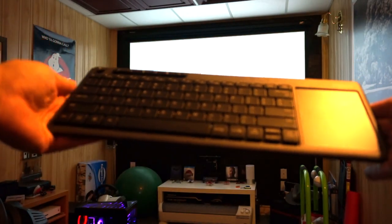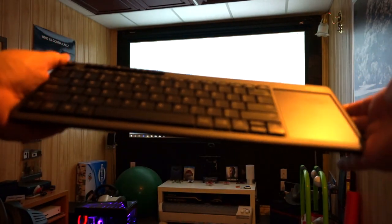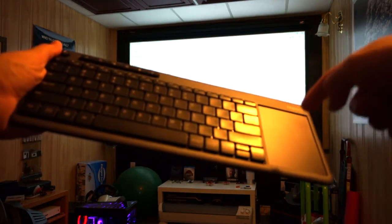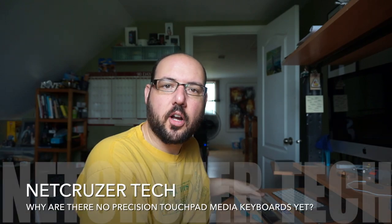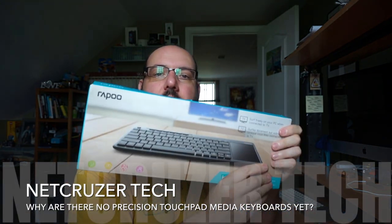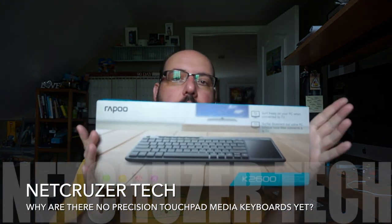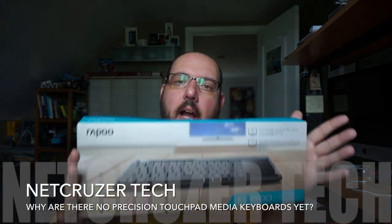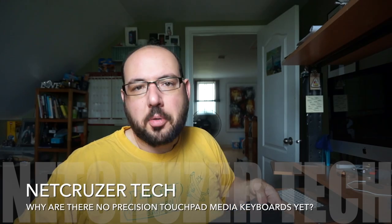All I want is something like this that uses a real Windows Precision Touchpad. Today I want to talk about media keyboards specifically for Windows and I wonder, have they improved?